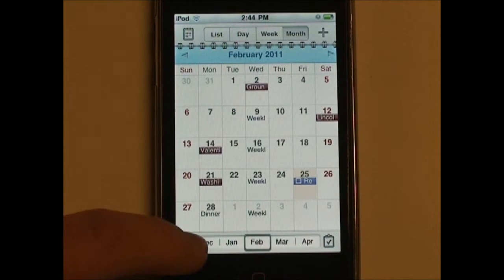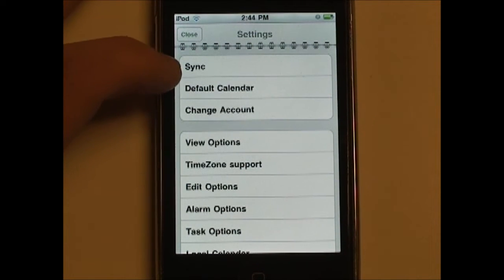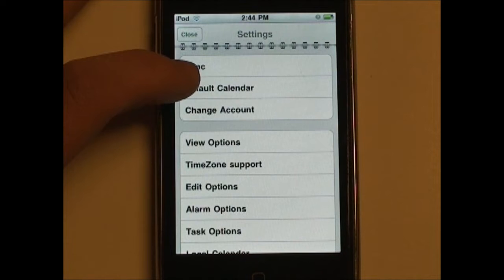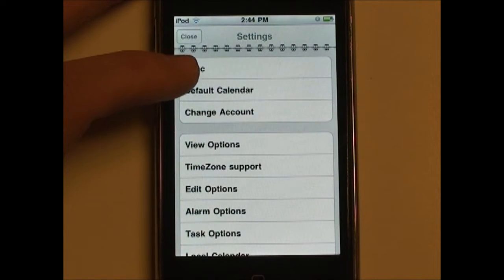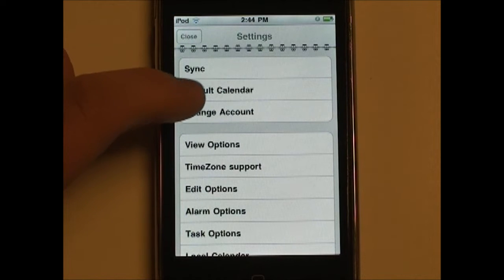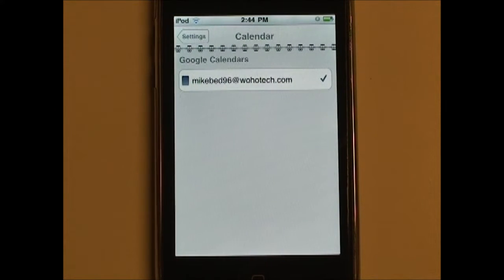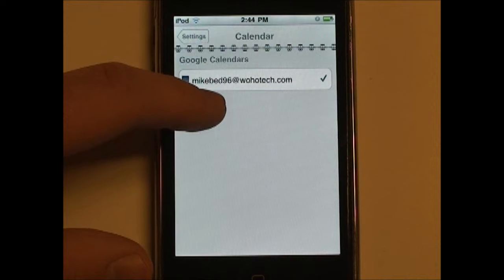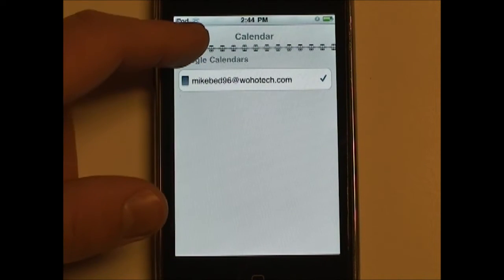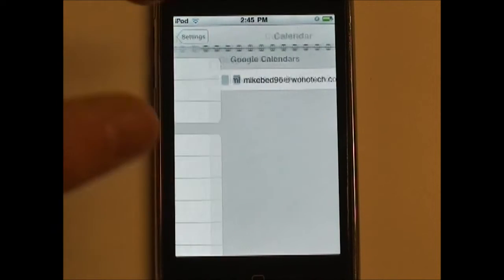Alright, so we're going to take a look at the Settings menu. Our first option, we can choose to sync manually — it'll sync with your Google Calendar account. Default calendar will choose which calendar you want to be the default. I only have one main calendar; other calendars like holidays will not appear here. But if you have more than one calendar, you can choose which one is the default. The default calendar is used when creating events.